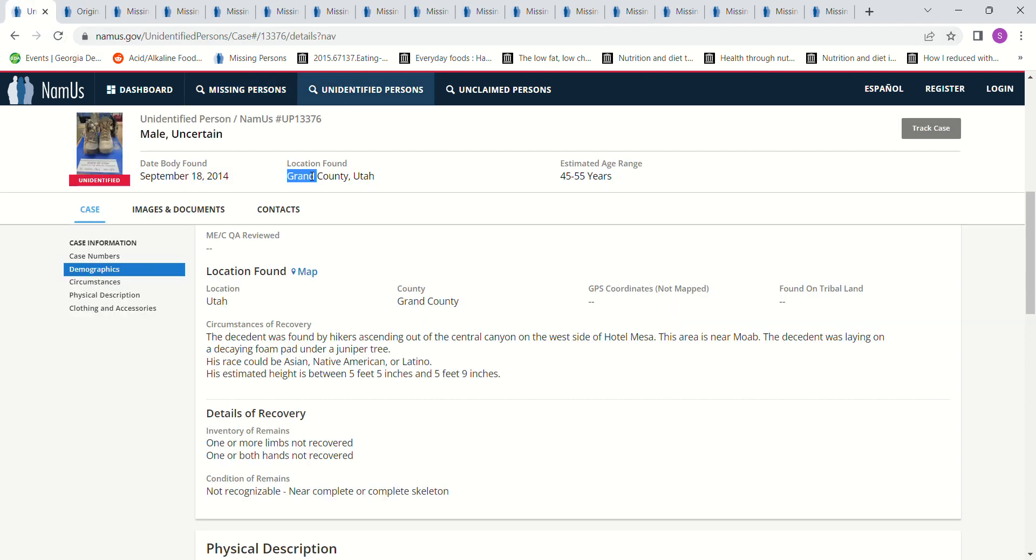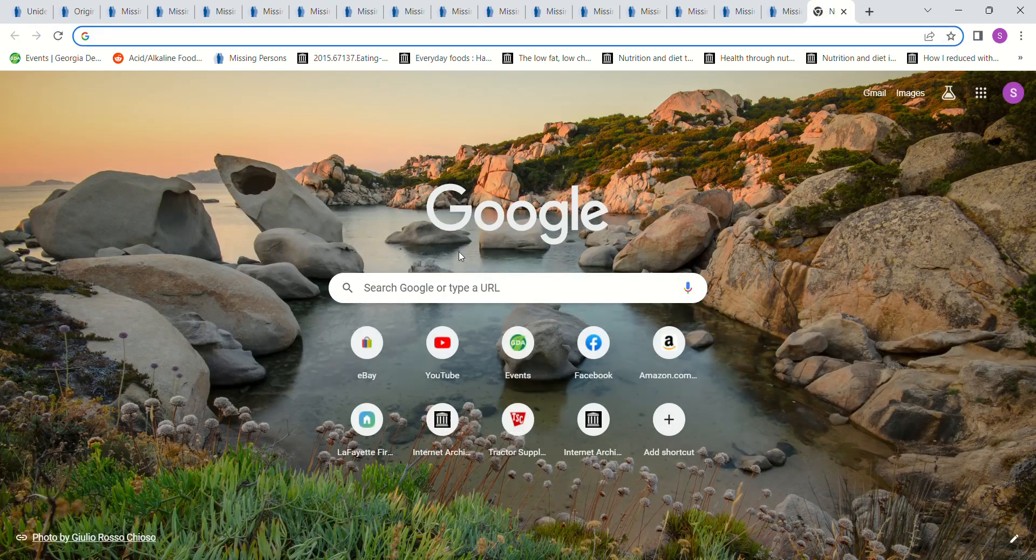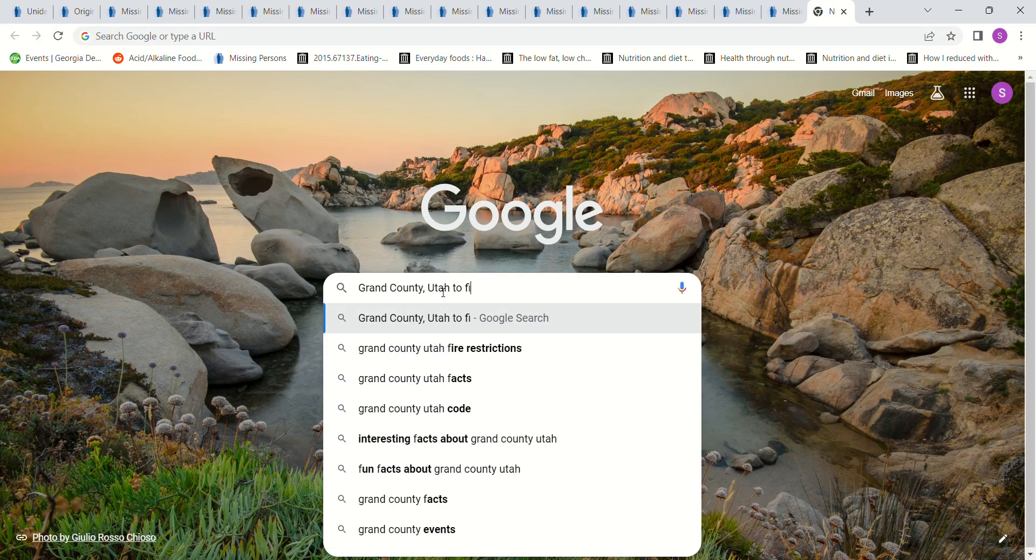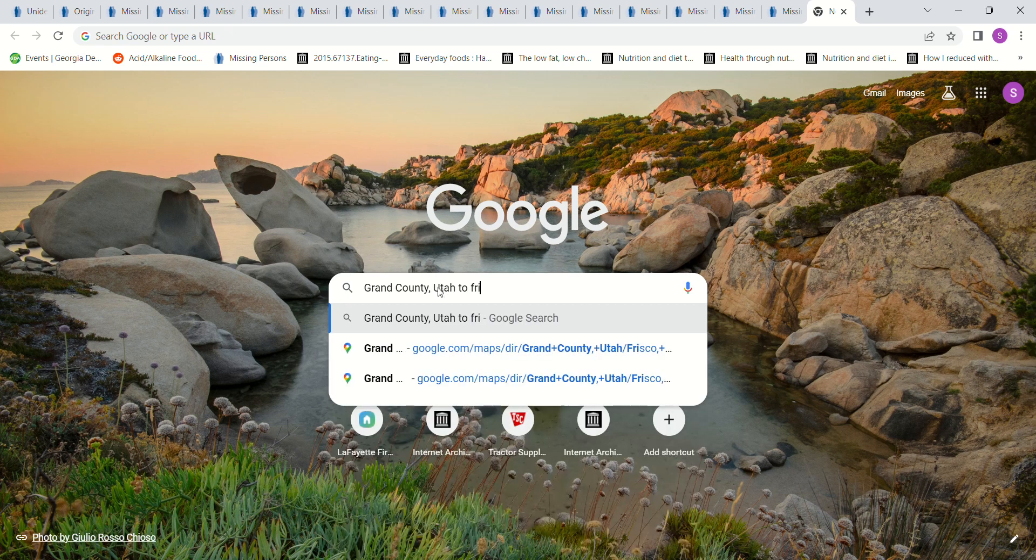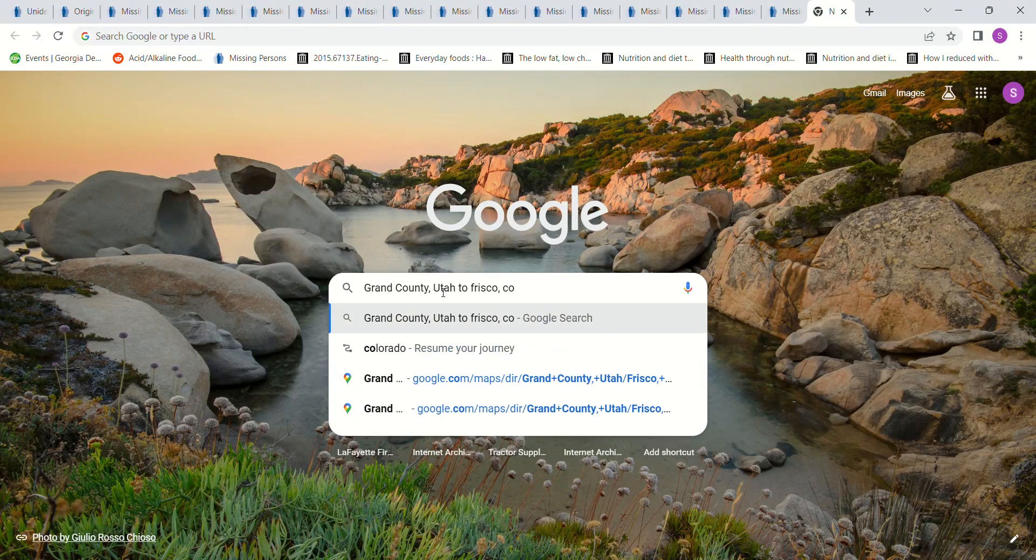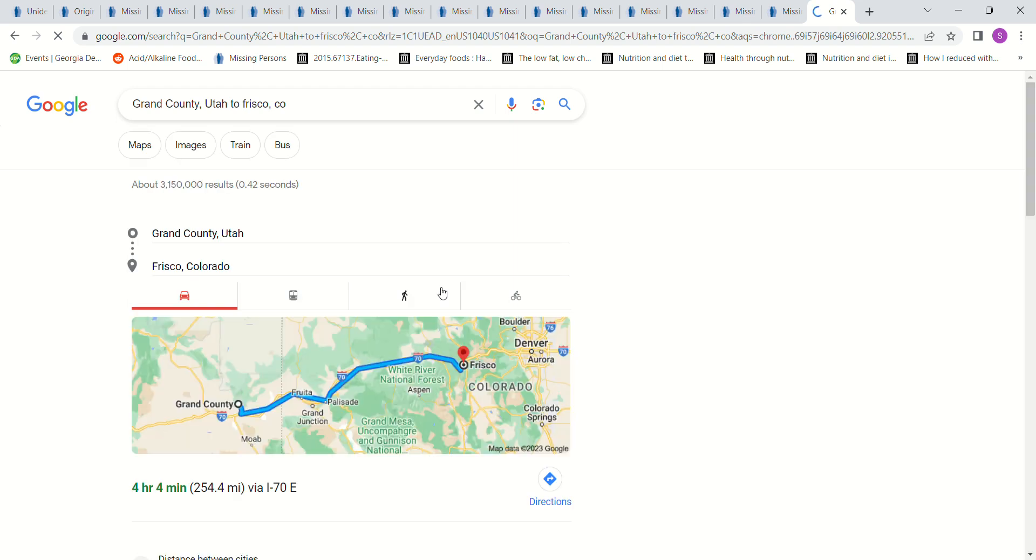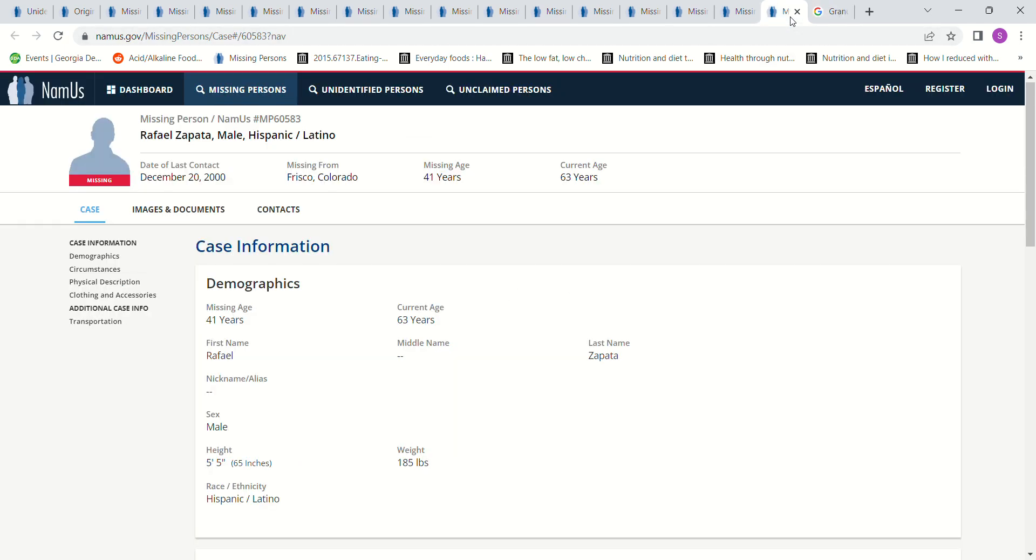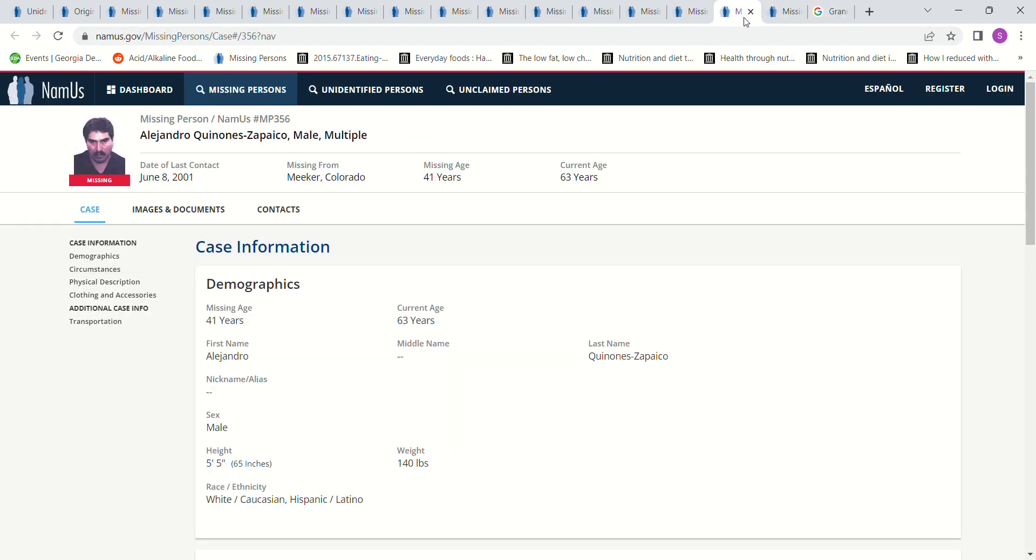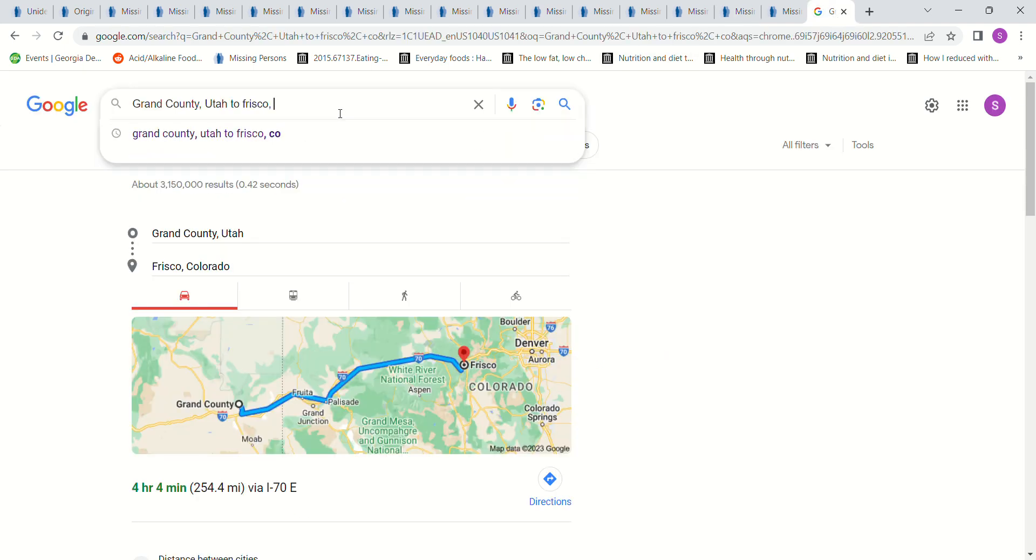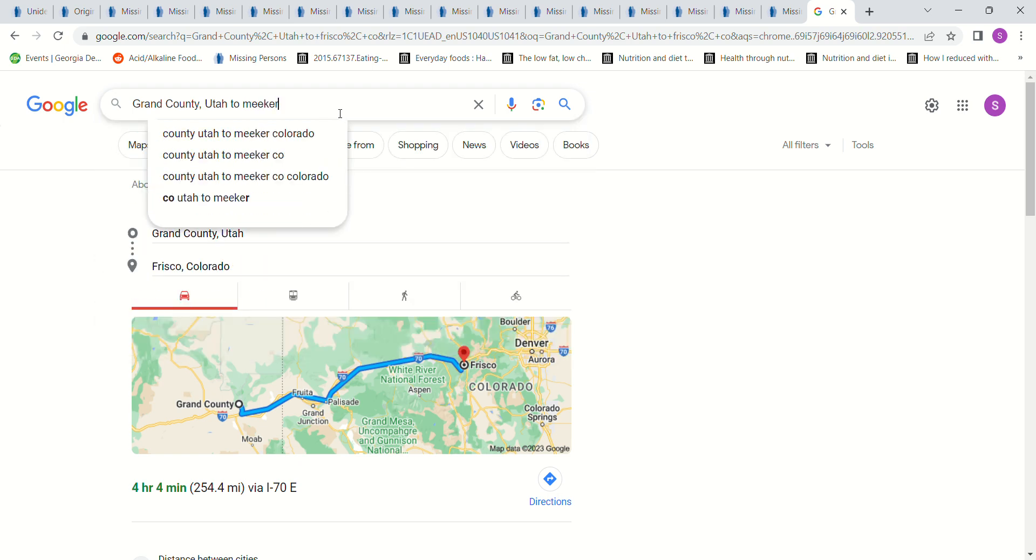I just feel like Frisco and Meeker and Denver just seems like it would be too far away, right? I'll show you. We got Grand County, Utah. Frisco, Colorado, that's four hours, but it's right there. So you know, it could be, you know, hey, I'm going to drive them across the state border, you know, if something happened, maybe they would drive that far, right? Just to go across the border to the other state to throw people off back then.